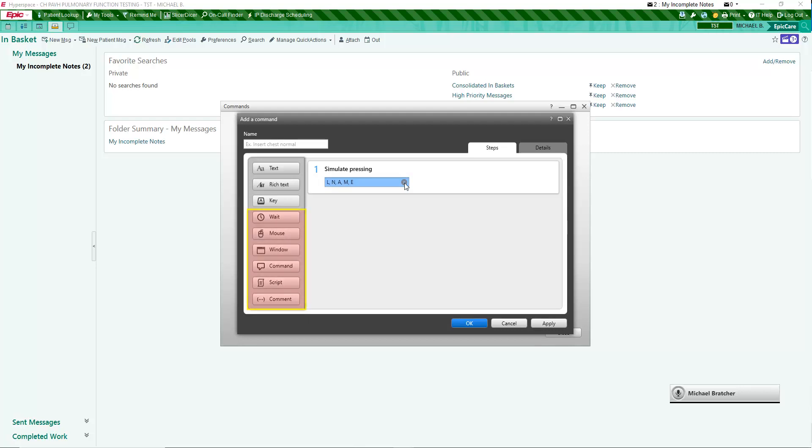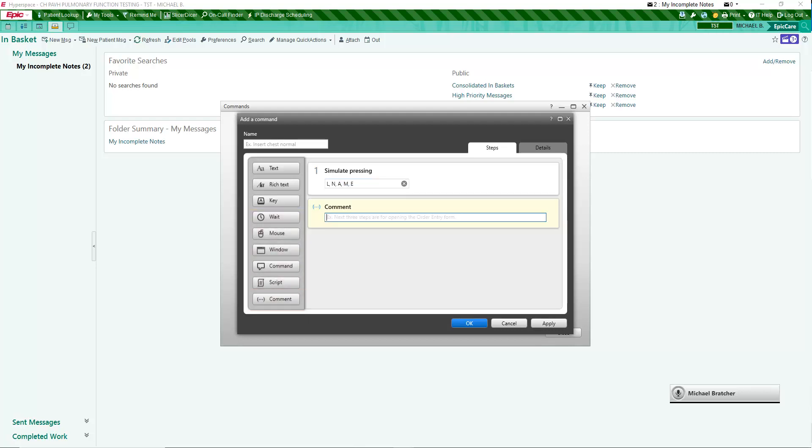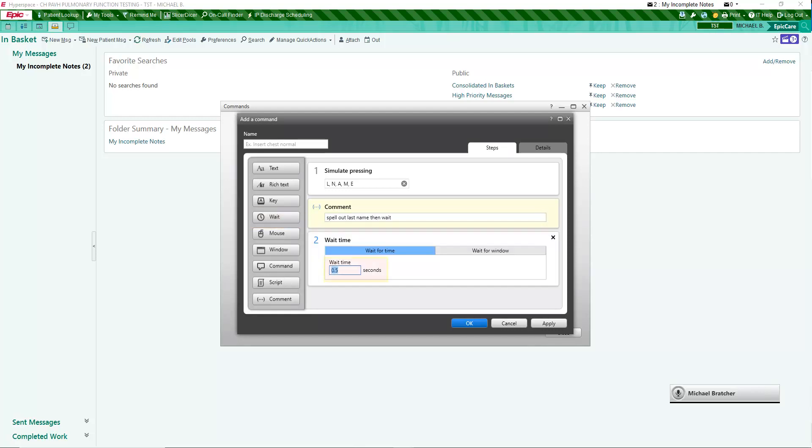Additional steps can be added to commands. Comments are not visible. It is often helpful to insert pauses in multiple step commands. Begin the command name with an action verb. Click OK to save your command.